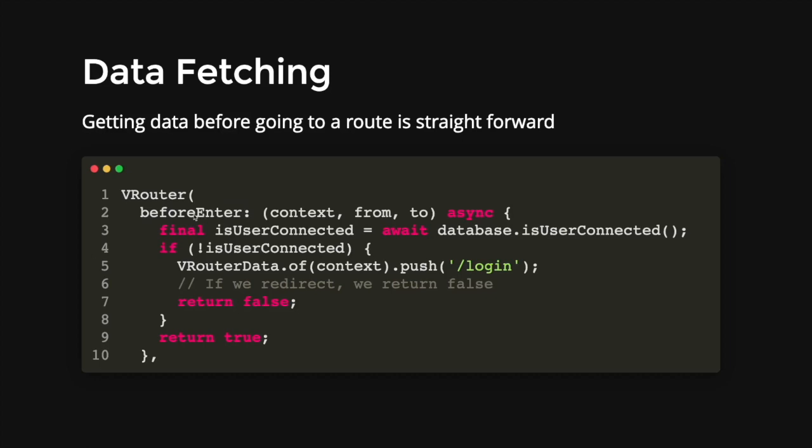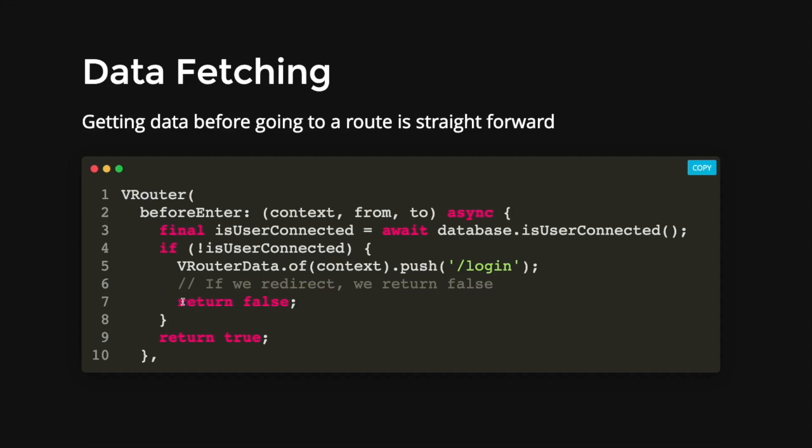Most of the time, we are trying to see whether the user is connected. So in the VRouter, there is this thing called the beforeEnter parameter. This means that before we enter any pages, we will go through this whole block of code. So we will wait if there is a user that is connected. If the user is not connected, we will redirect to the login page.